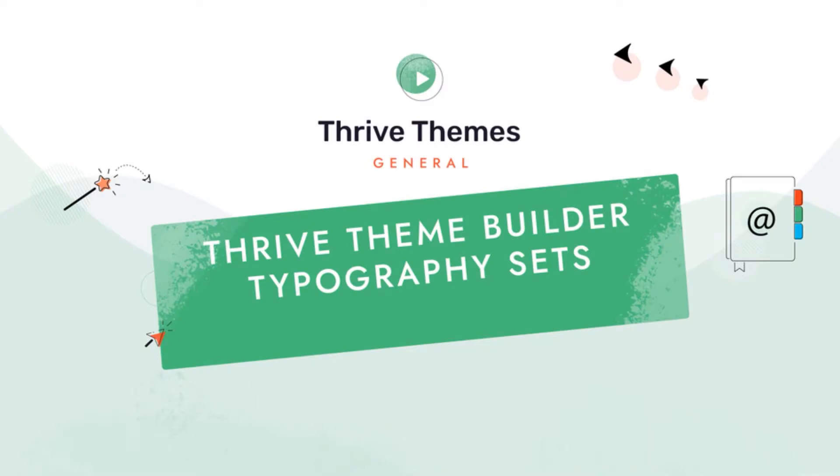In this quick tutorial, we're going to take a look at how we can add and customize typography sets in Thrive Theme Builder.